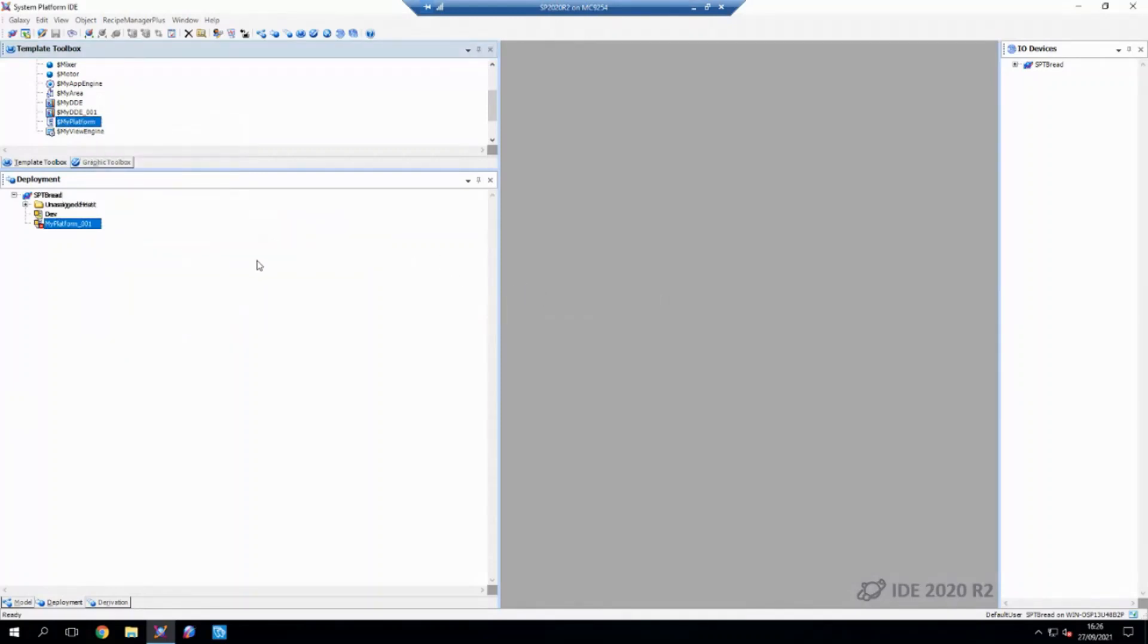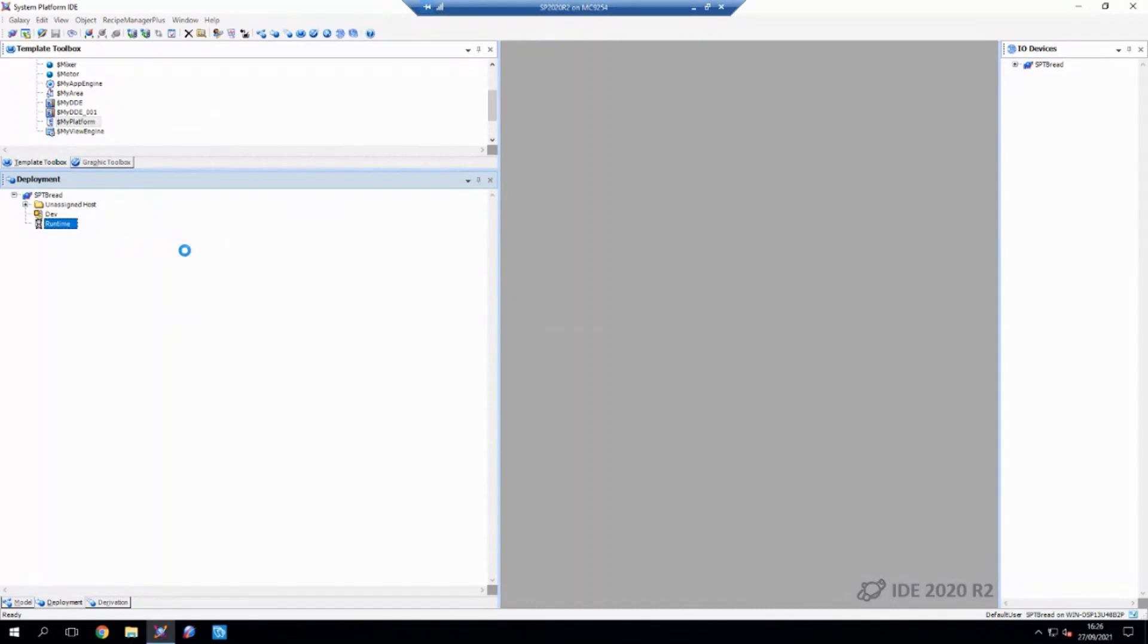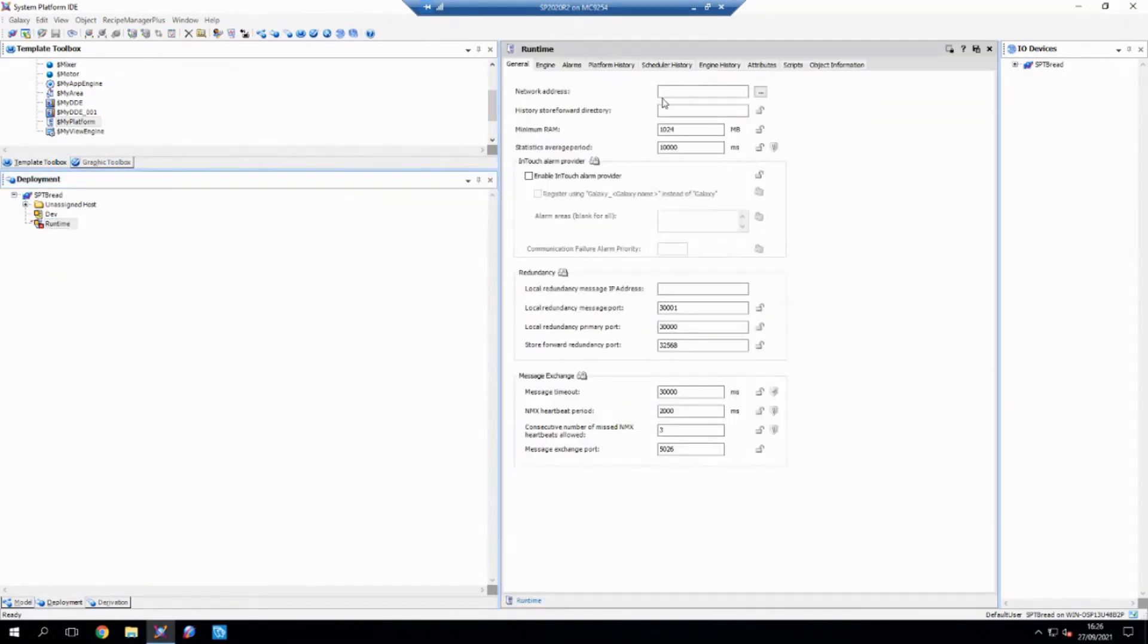And we'll call it runtime. Then I'll go in and let it know the machine name of the computer that this platform is going to be deployed to.